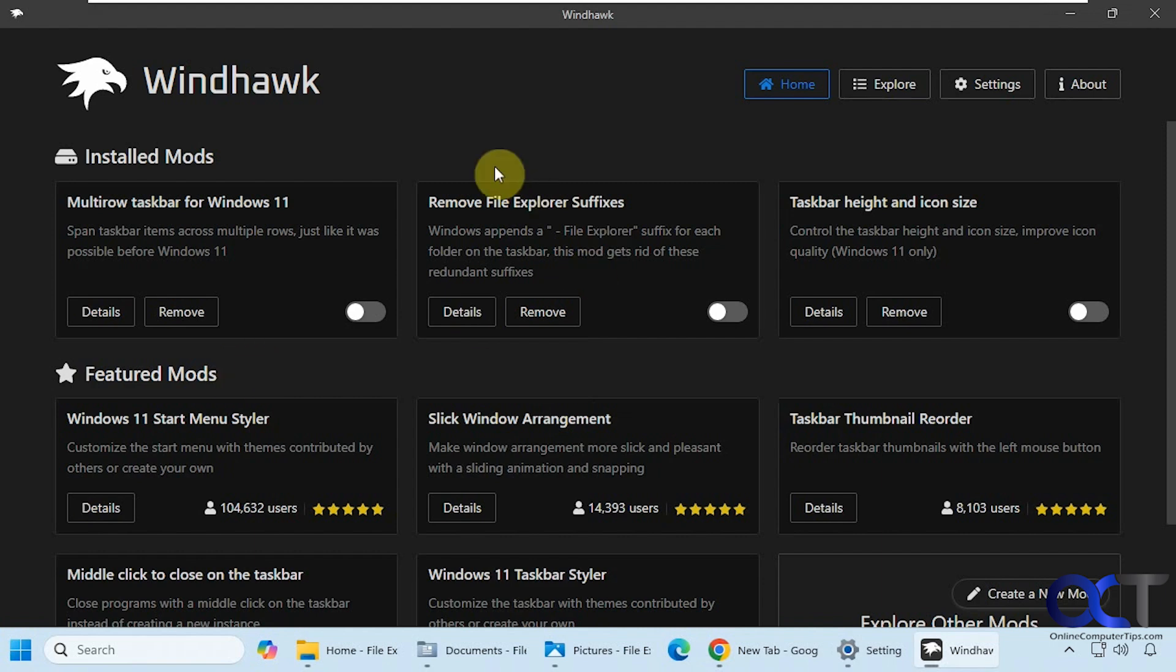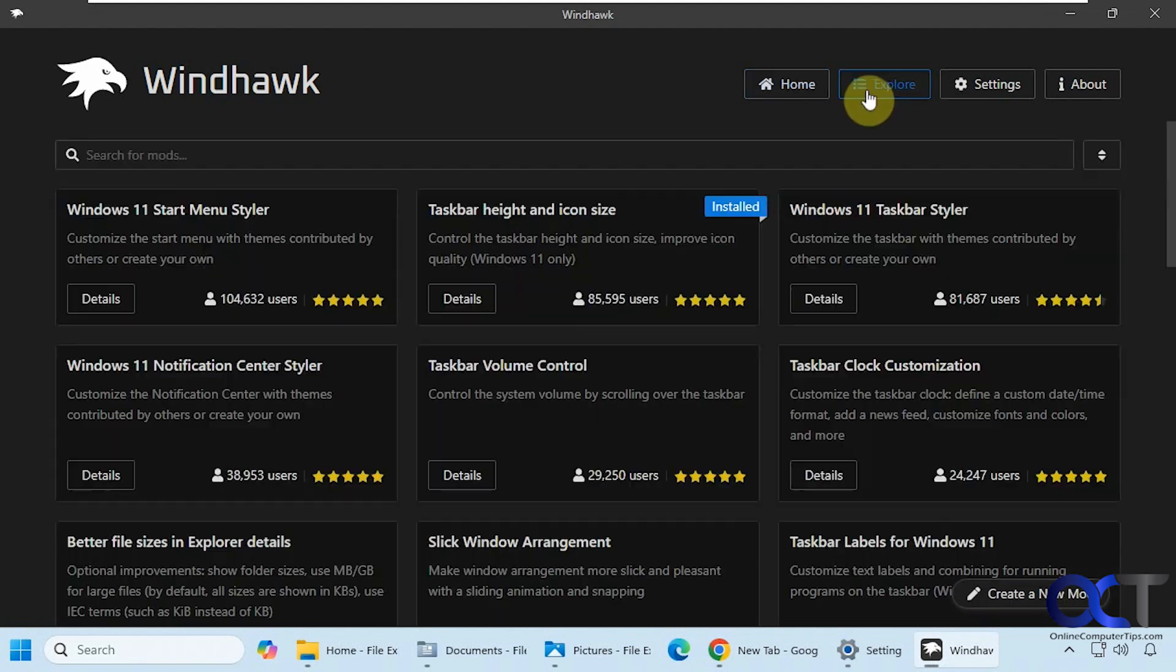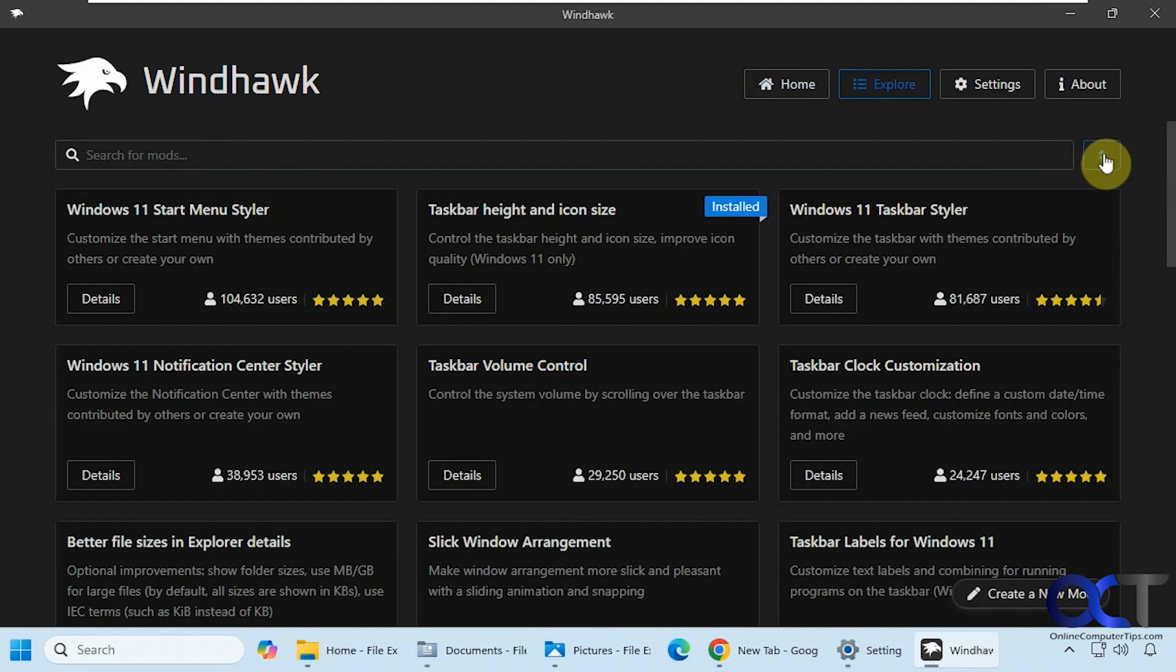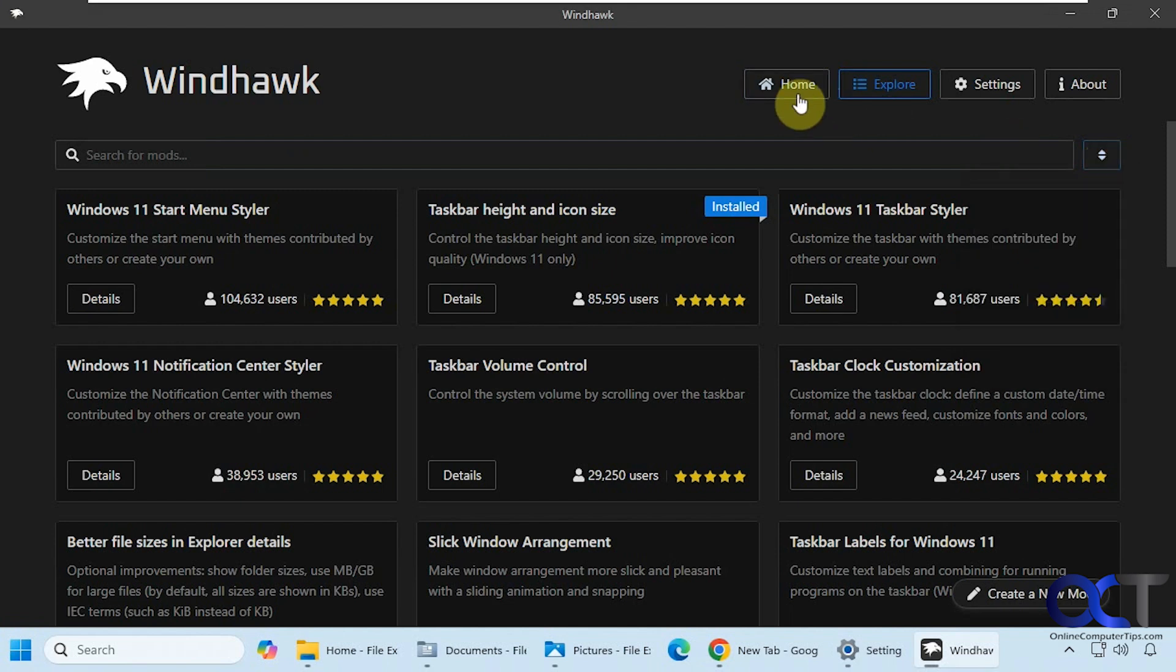Alright, so when you install it you'll have your home screen which will have any mods you have installed and your featured mods. And then you have the explore section where you can search for them and also browse some of the featured mods, and then you can sort them as well.